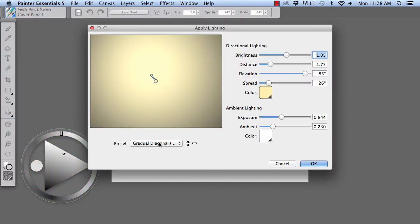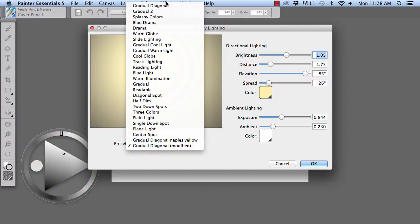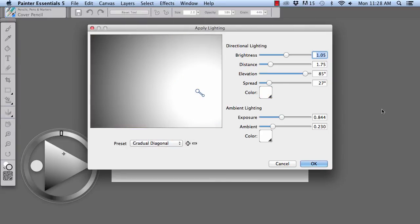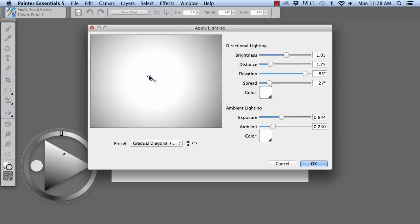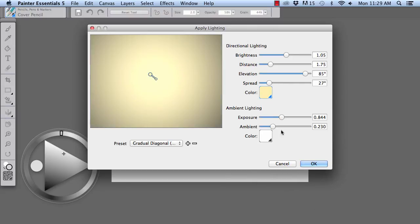And I'm going to begin with the gradual diagonal light and show how to modify this light. We grab the larger circle and I'm going to drag it into the center. And we're going to choose a color. Click the color swatch right here and I'm going to choose Light Naples Yellow.